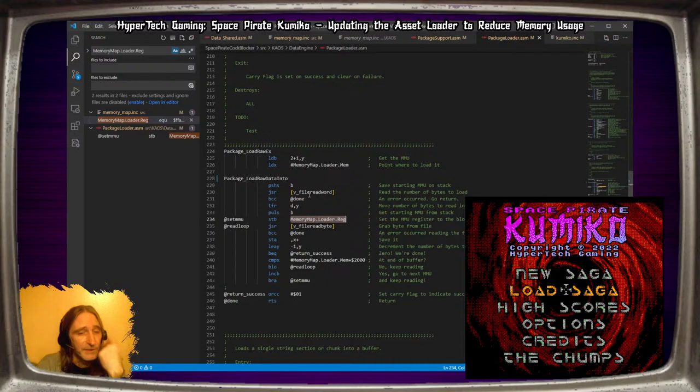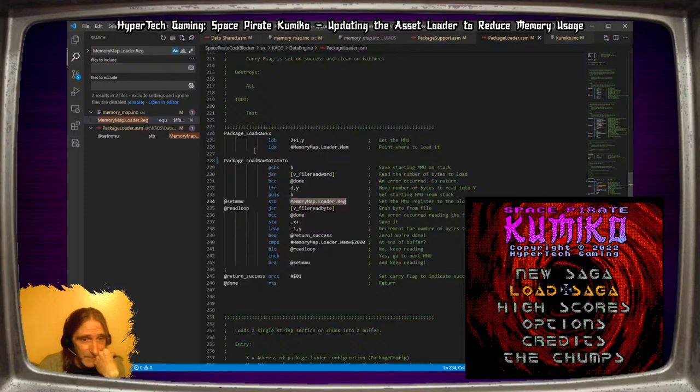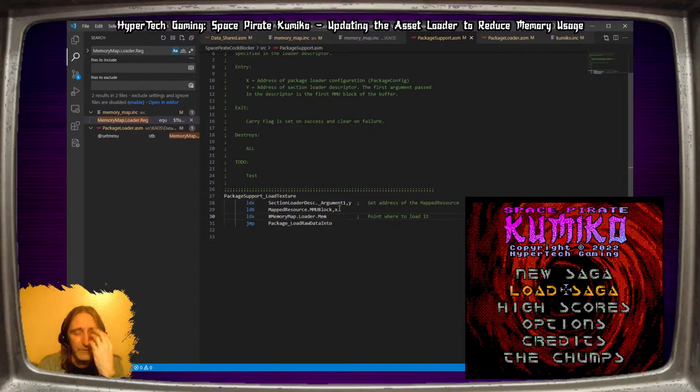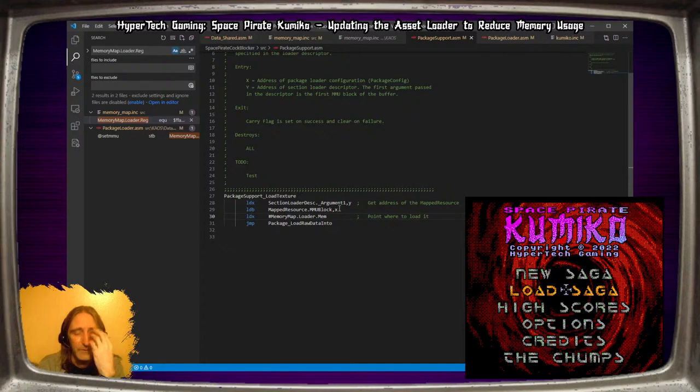So we've got a starting place for all of this stuff - a starting block and then the loader. What will happen is this function is going to handle it. The return already says this thrashes all registers so we don't have to worry too much about that. It does seem to return both X and B containing the end address and the end MMU so we'll be able to set the stuff back into our loader support when we start digging into it.